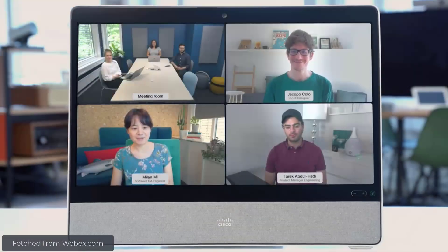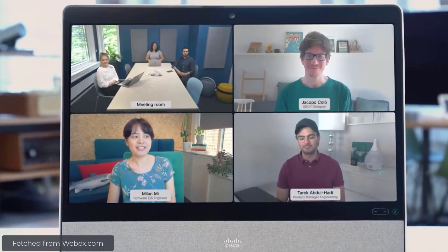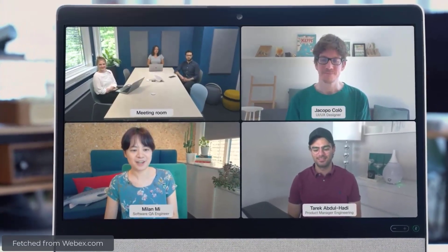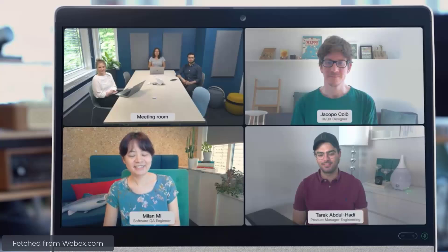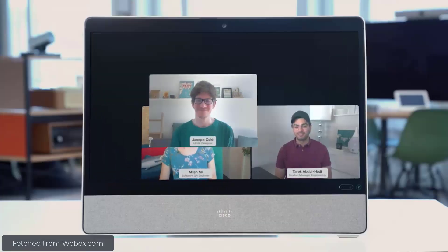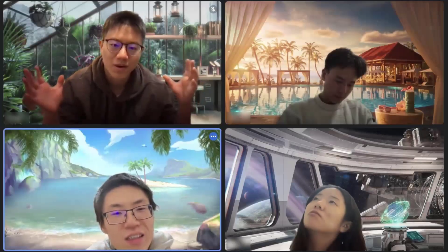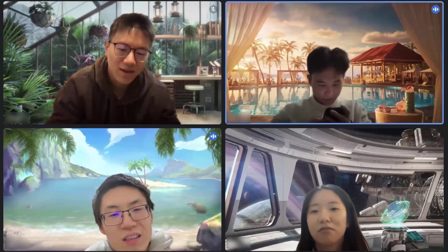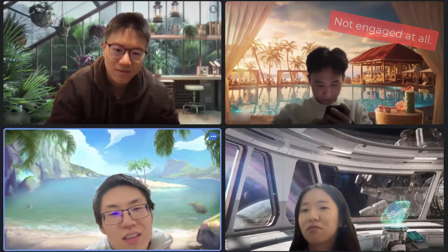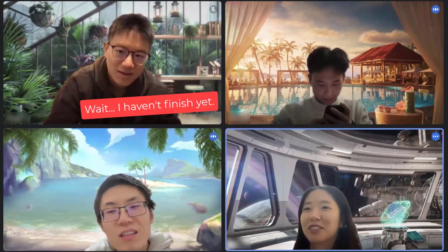Remote video conferencing systems have become an essential part of many people's daily lives. Using laptops or cell phones, people who are located in different places can communicate with each other while visualizing their faces through 2D grid windows. However, prior studies have revealed that in remote video conferencing, users feel low co-presence and reduced conversation fluency due to lack of eye contact and head motions.